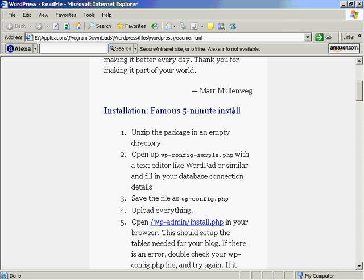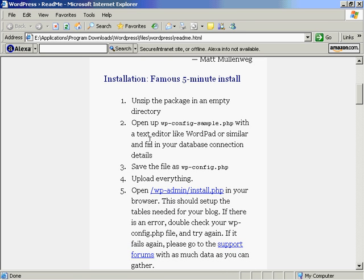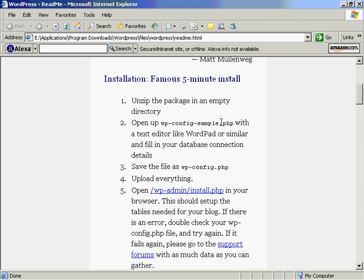Famous five minute install: unzip the package into an empty directory - hey, that's what we just did. Open up the wp-config-sample.php with a text editor like WordPad or similar and fill in your database connection details. Save it and then upload everything.